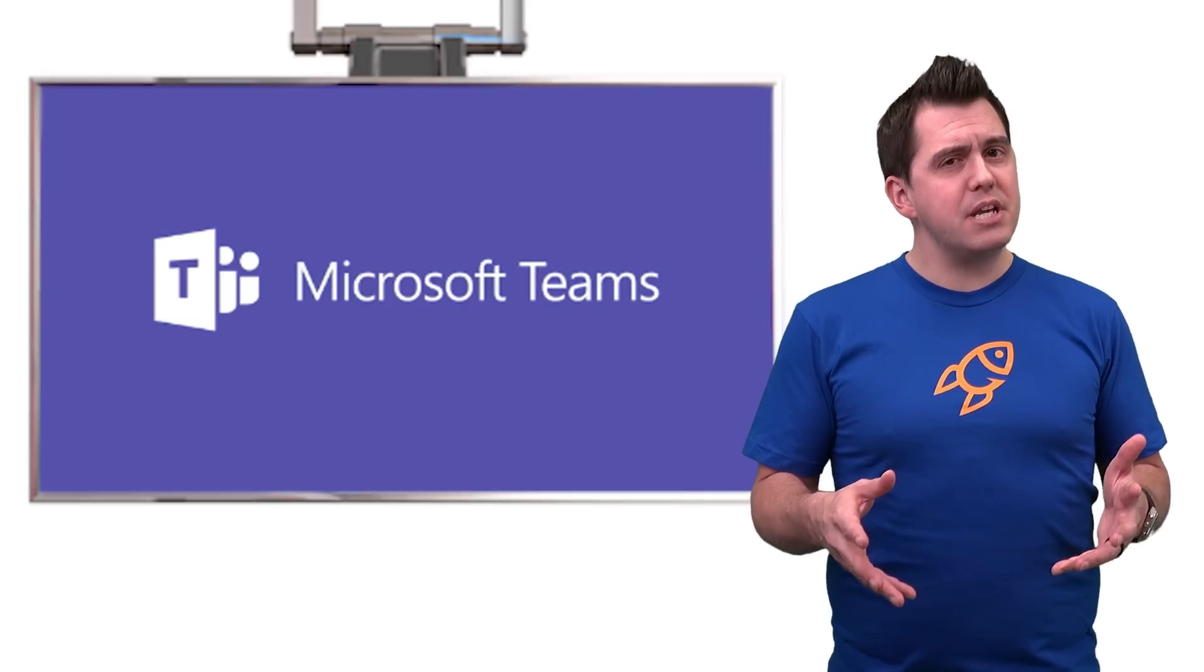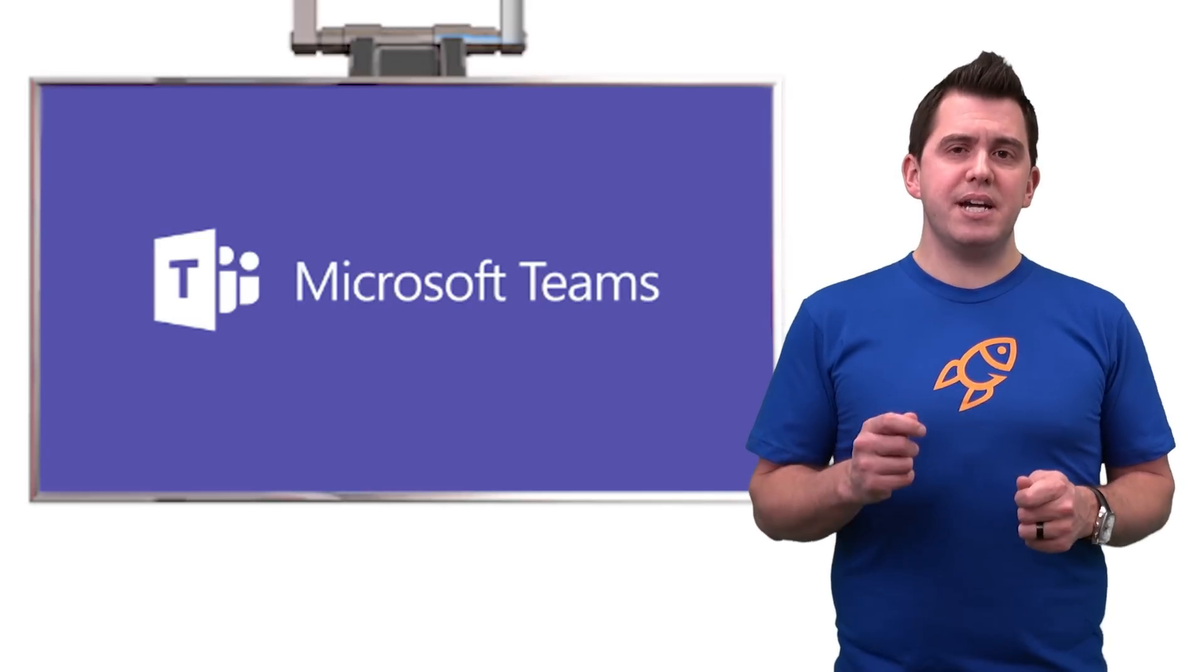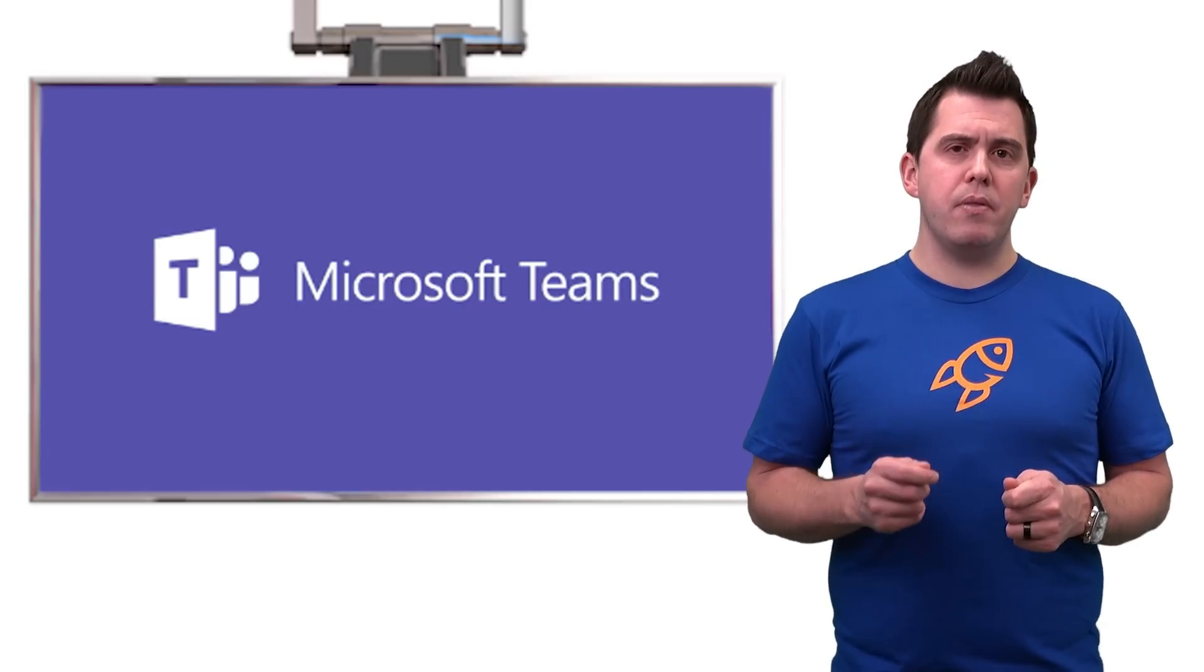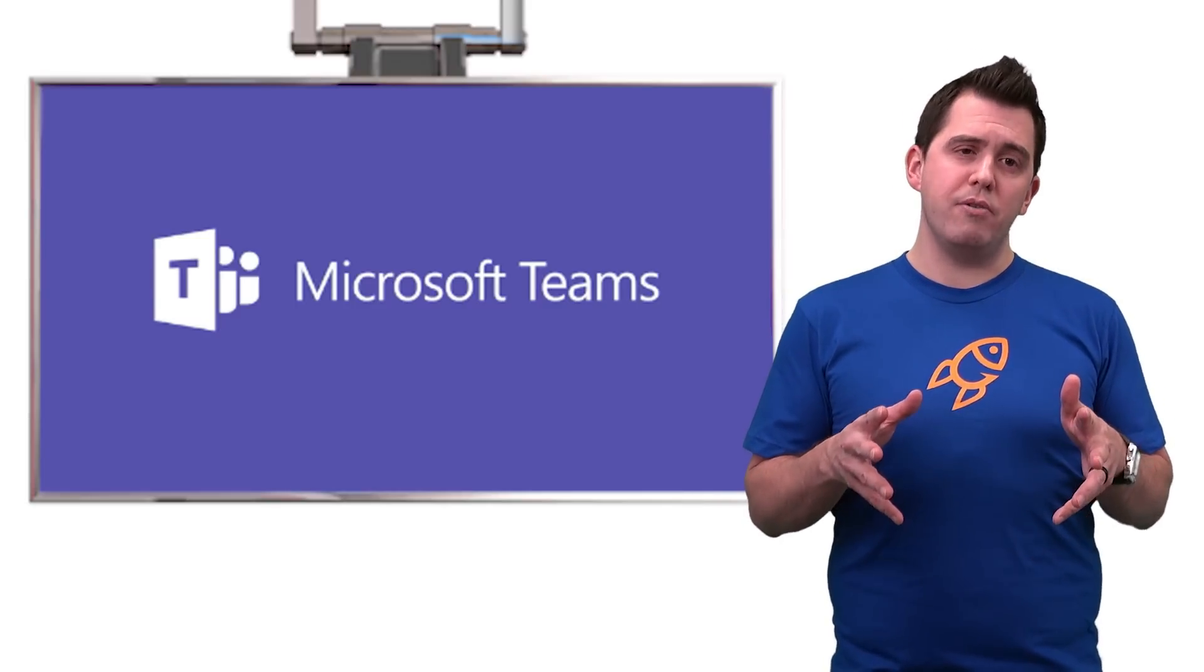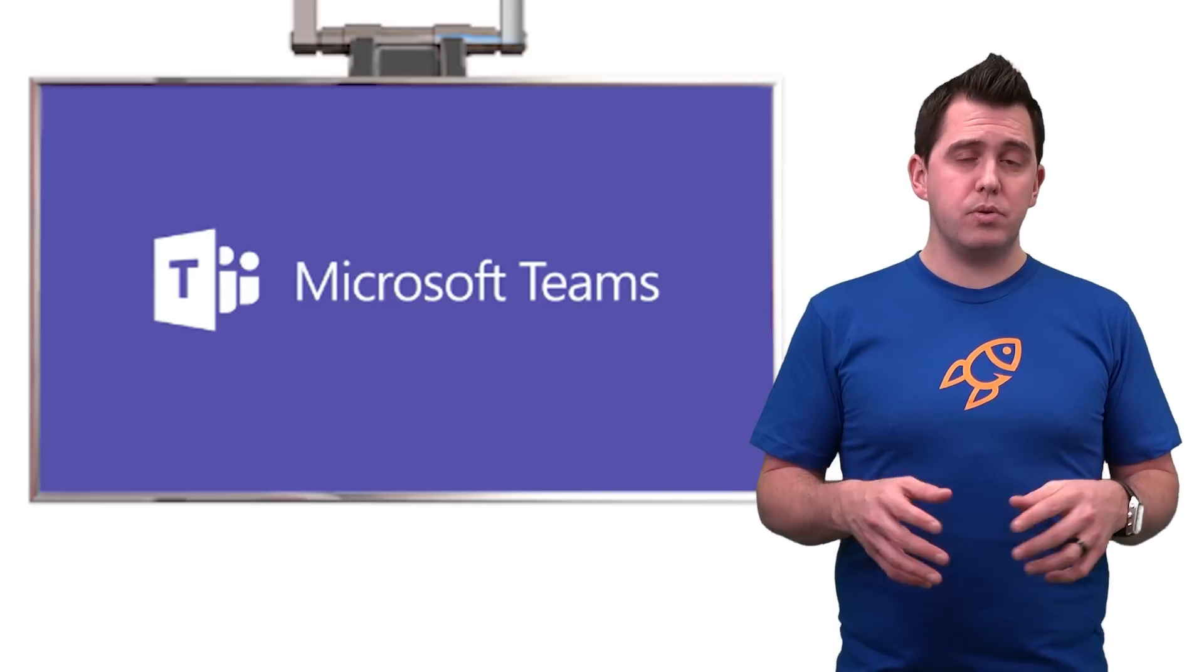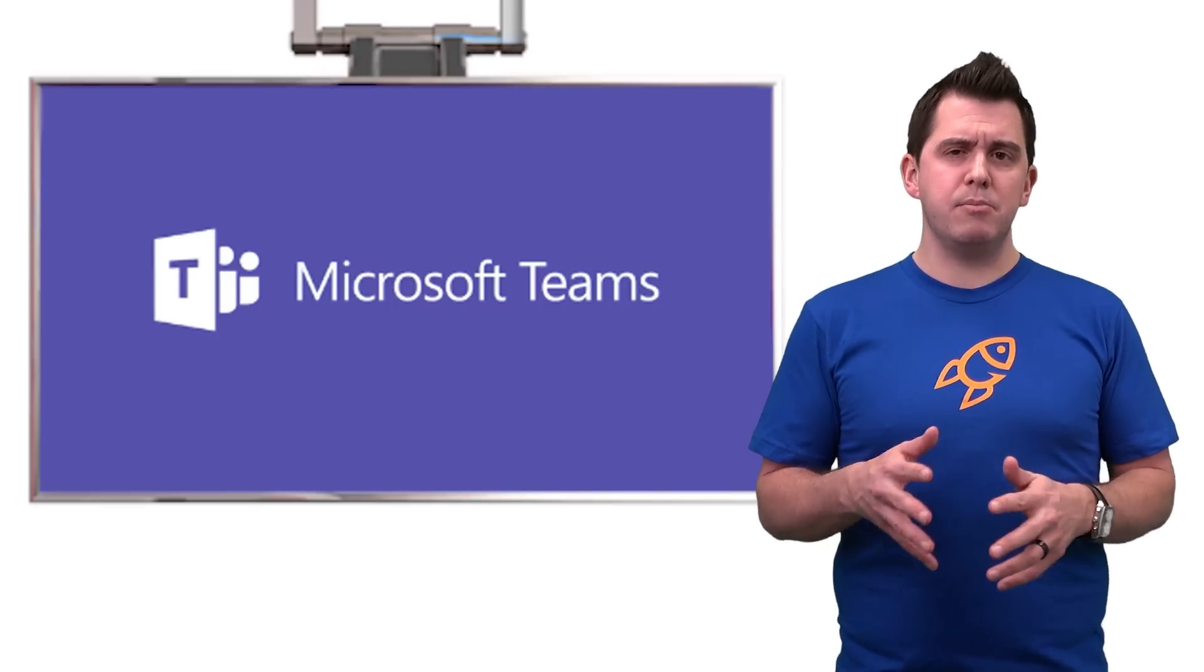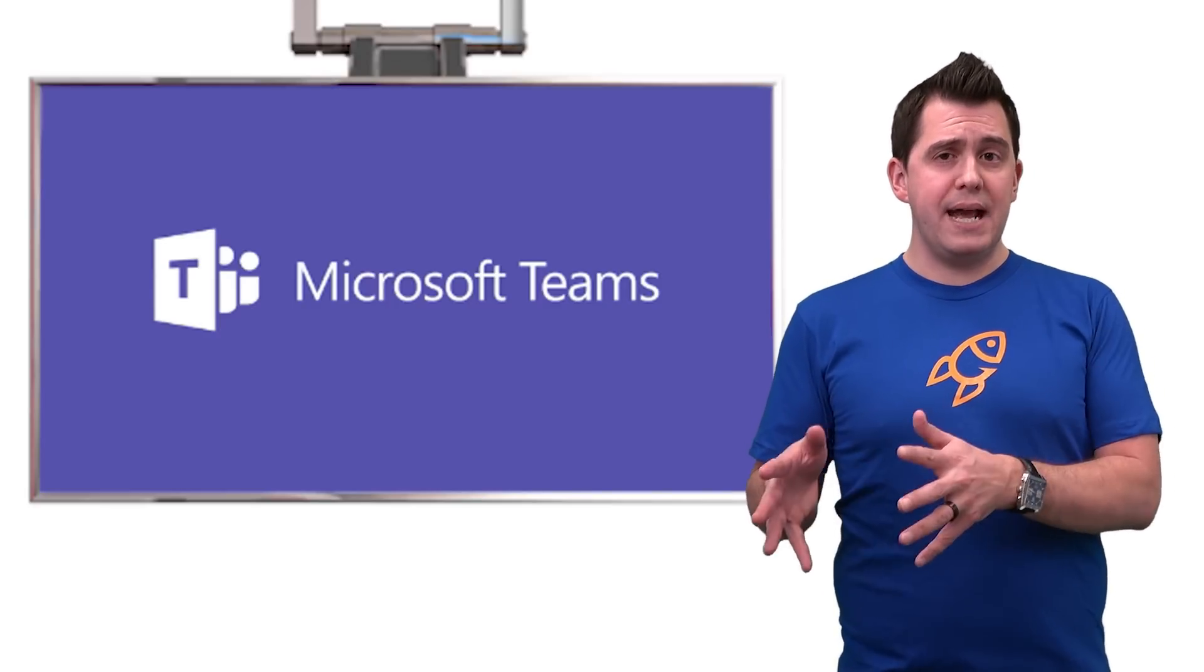What's interesting about Microsoft Teams is that it's actually built on the premises and foundations of Office 365 groups, or what you're seeing Microsoft calling now groups in Outlook.